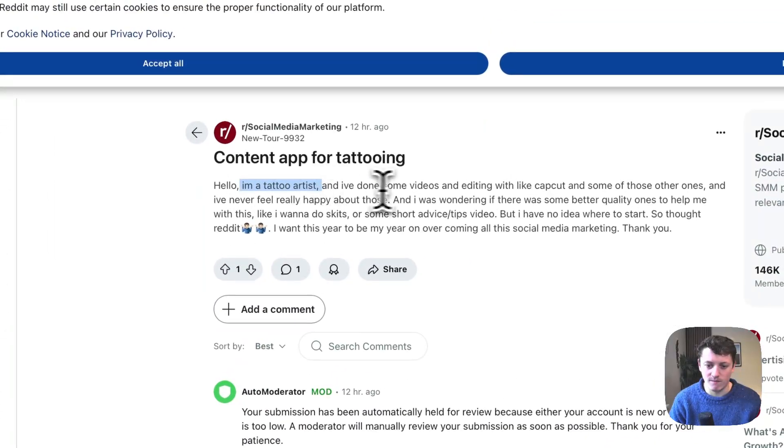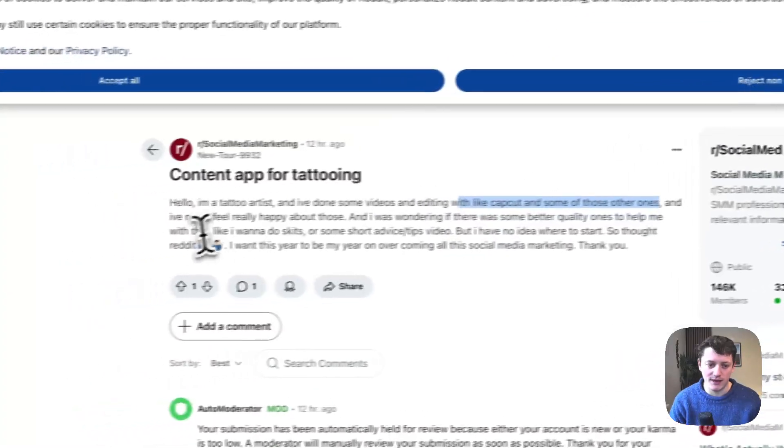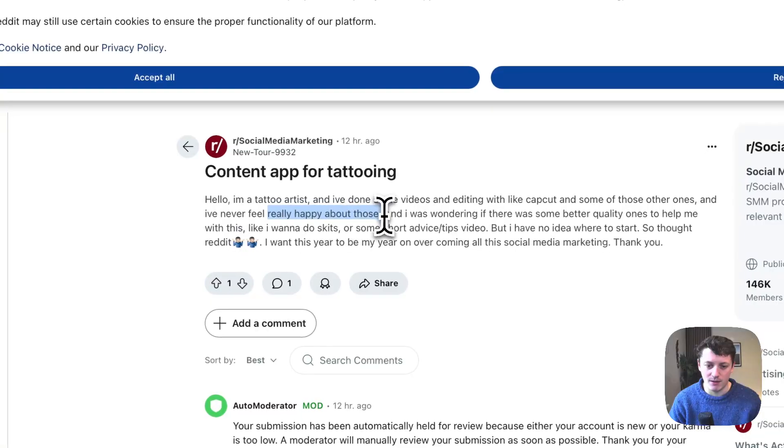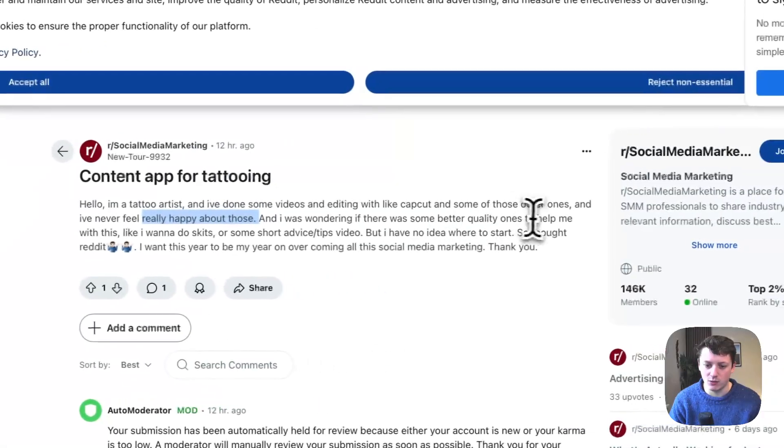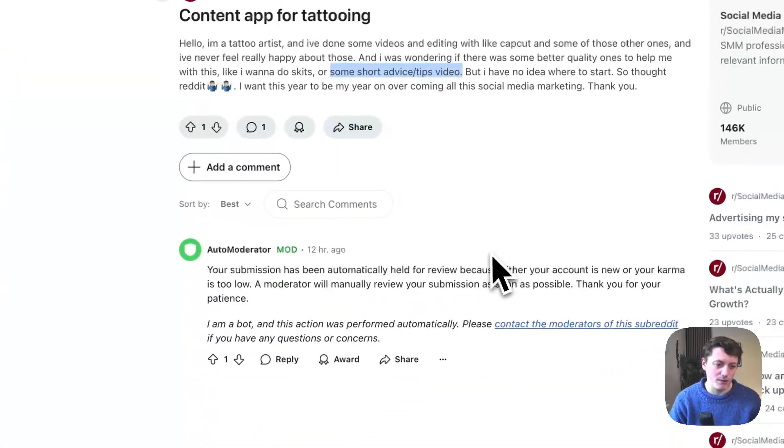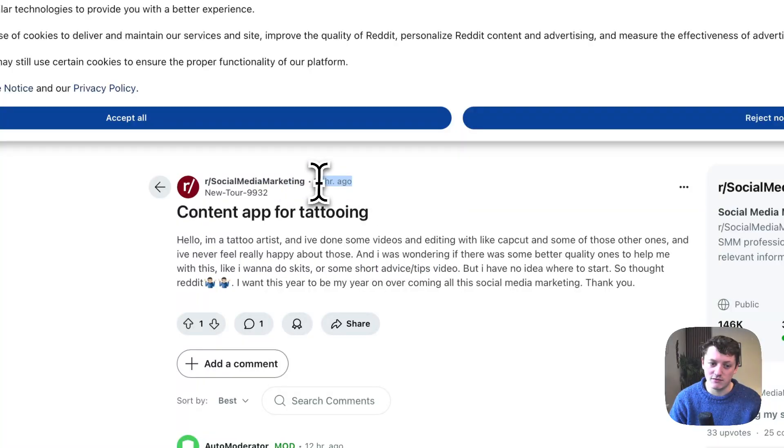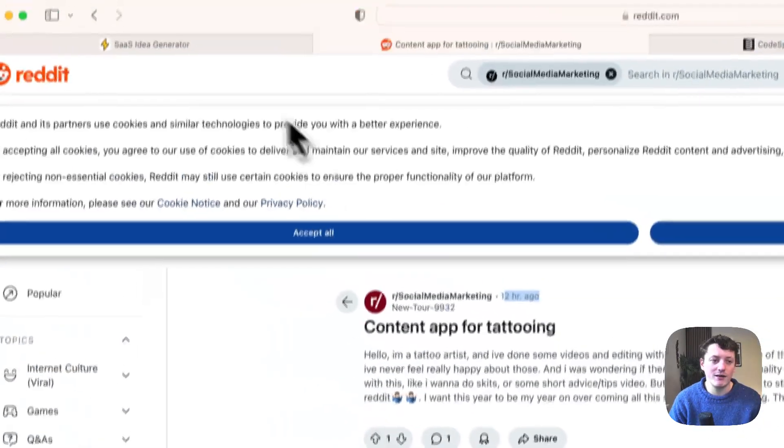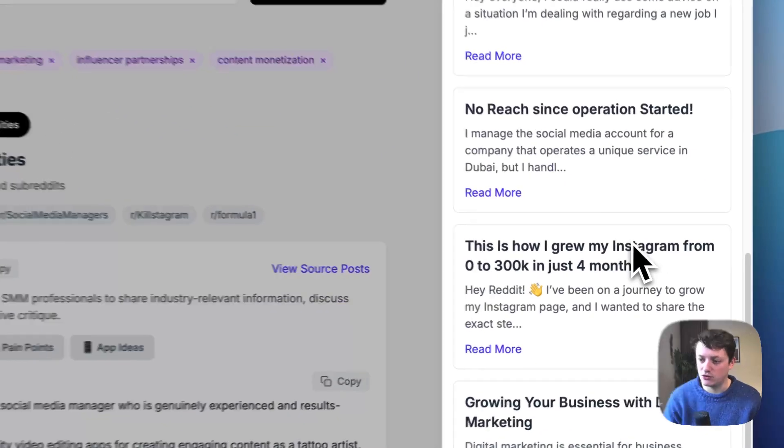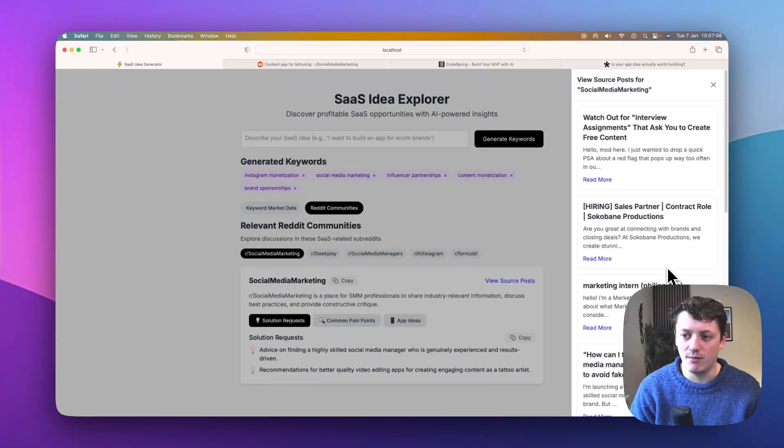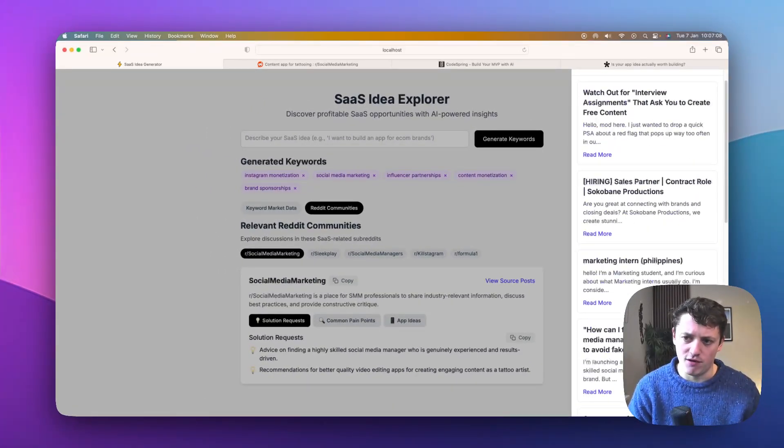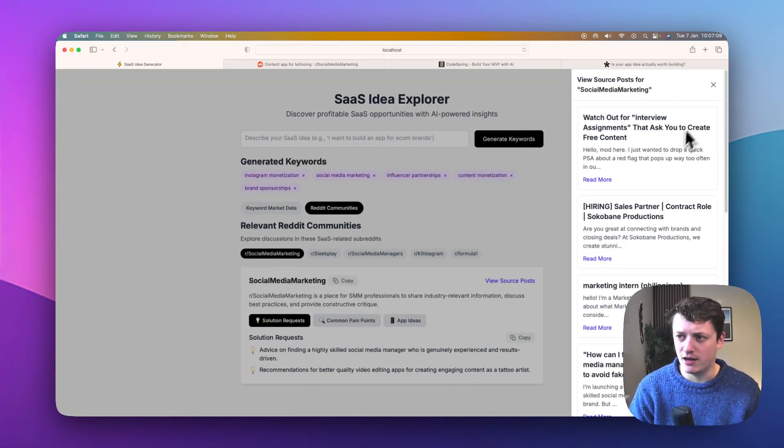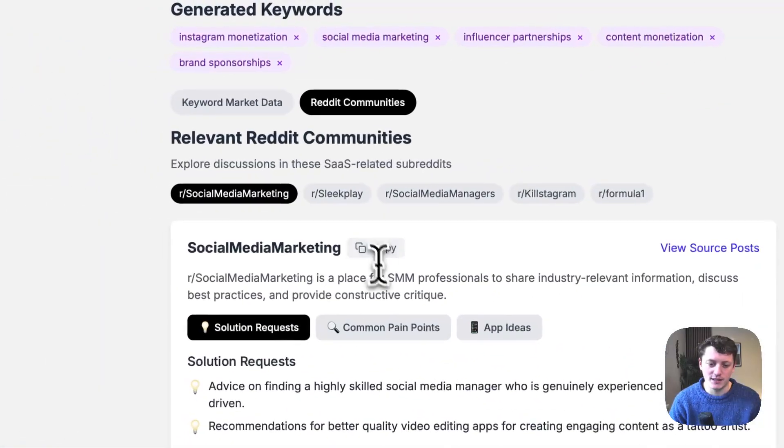I'm a tattoo artist. I've done some videos and editing with CapCut and some other ones. Never feel like I'm really happy about those. I was wondering if there were some better quality ones to help me with this. So I don't know, there's probably not too much in there. But 12 hours ago, this was posted. So we're getting very up to date information on what people are asking. And you can scroll through and you can see all the different ones. And I'm only pulling in 10 different Reddit posts here. I'm not analyzing that many for now, just because this is like an early demo, but you can see the power of this.